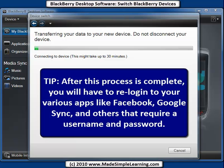So that's it for Device Switch Wizard using BlackBerry Desktop Software 6.0. Thanks for watching and listening.